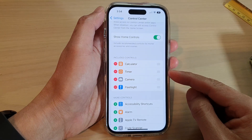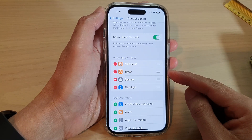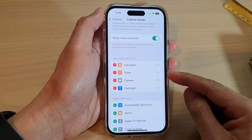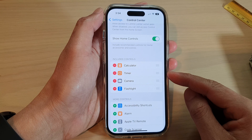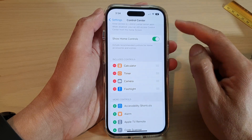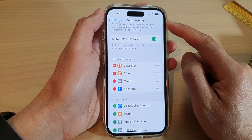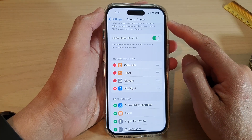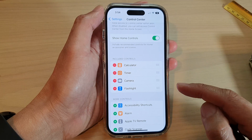Hey guys, in this video we're going to take a look at how you can add or remove the timer control from the Control Center on the iPhone 14 series.